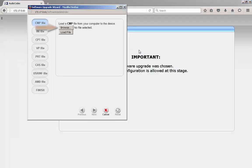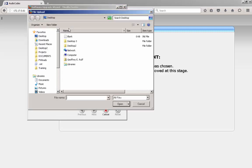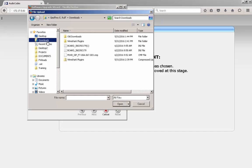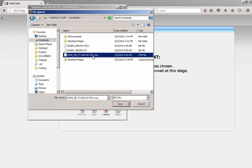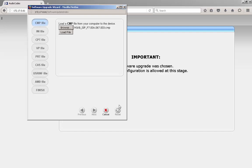Navigate to the location where the new firmware file is stored on your PC or network share by clicking the Browse button. The file names for the operating software for the AudioCodes device contains the Product Type, Firmware Version, Major and Minor Fixes, and ends in a suffix of .cmp. Click the Load File button to upload the firmware to Flash memory on the device.